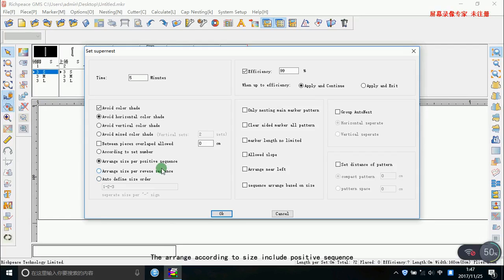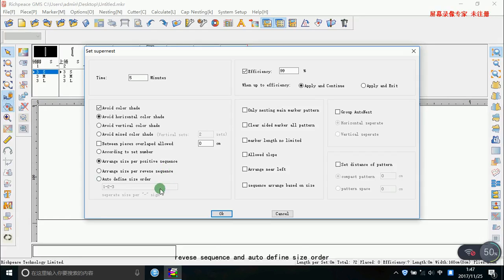The range according to size includes perversative sequence, reverse sequence, and also define size order.